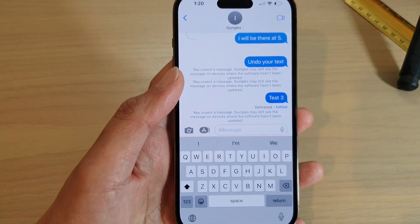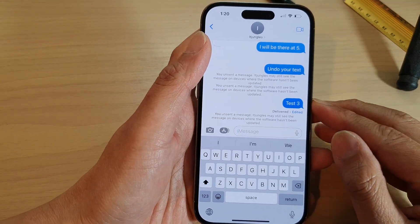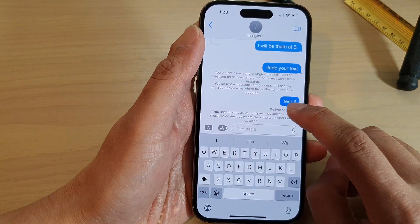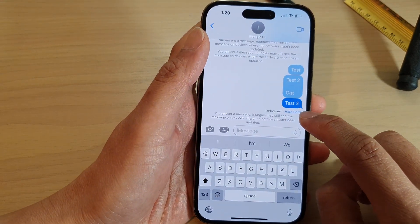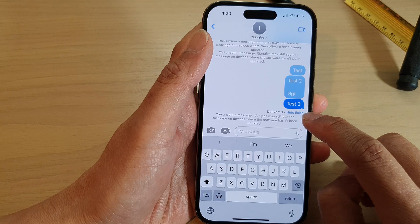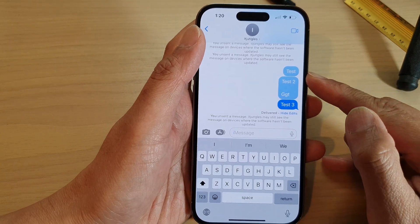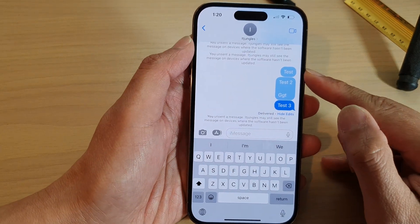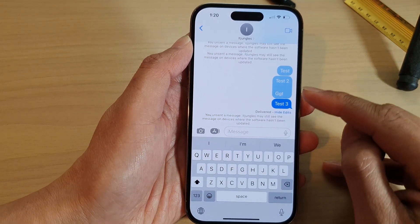And that's it — that is how you can edit your text message. Now, if I tap on that edit button, it shows me a history of all the changes that I have made to that particular text message.